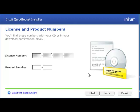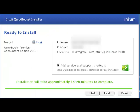Once you've entered your license number, then enter your product number. Once you've entered your product number, go ahead and click Next. Once QuickBooks has verified your license and product number, you will get the screen that will allow you to install the software. It does take approximately 15 to 20 minutes for the software to install. There's a little checkbox here that says Add Service and Support Shortcuts, which will add different icons to your desktop that allow you to order products from Intuit.